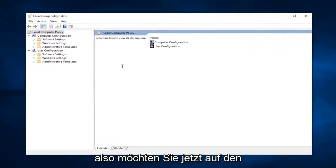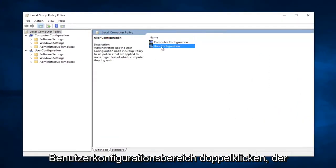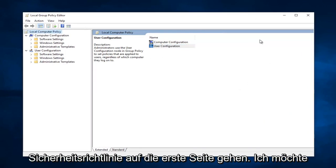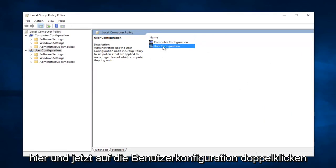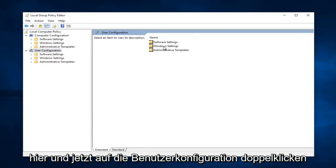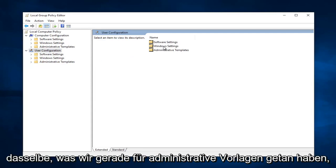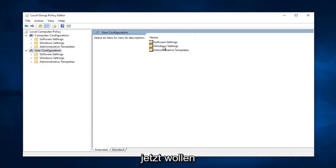Now you want to double-click on the User Configuration area that comes up right when you go under Local Group Policy Editor, the first page. You want to double-click on User Configuration right here, and now you want to do the exact same thing for Administrative Templates.